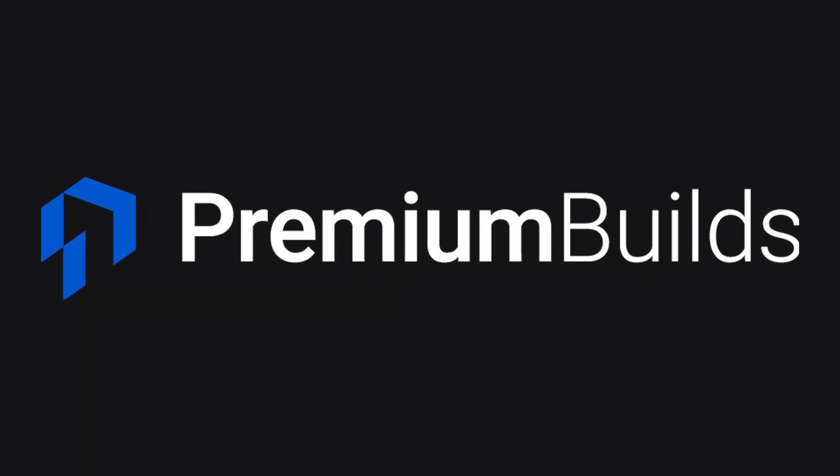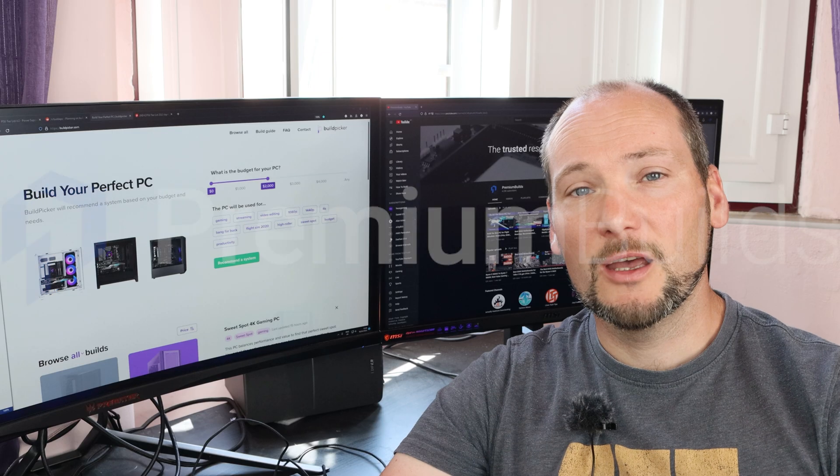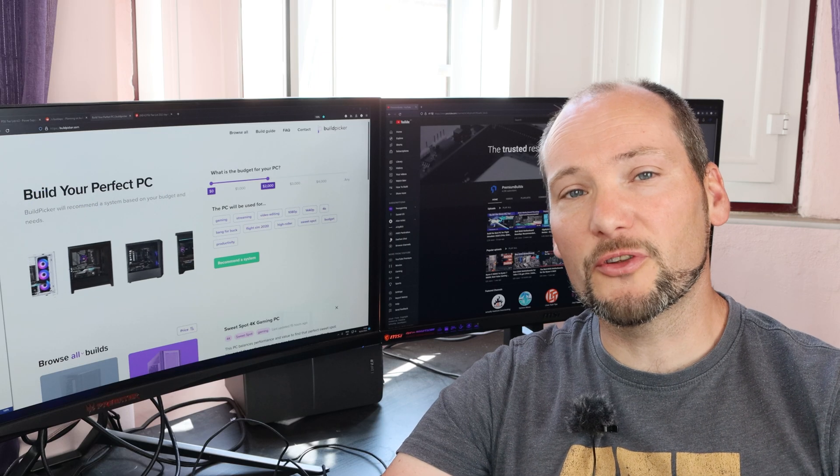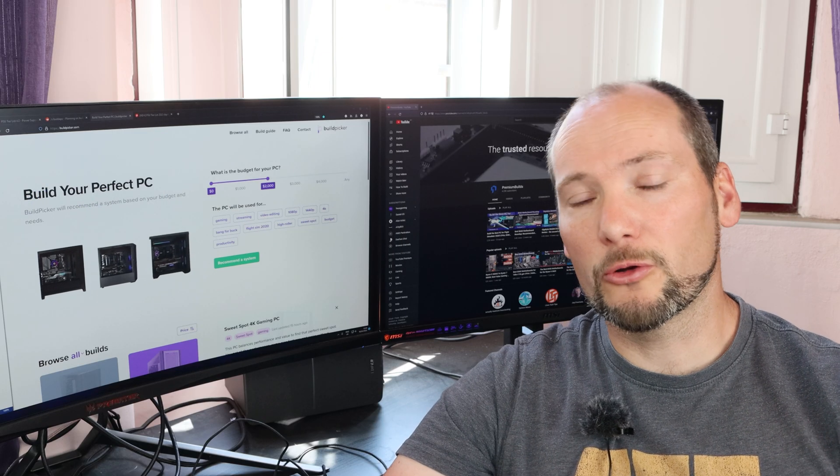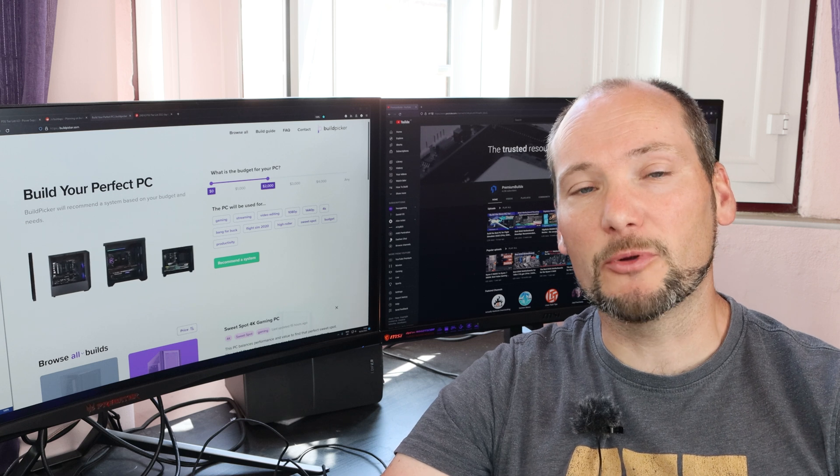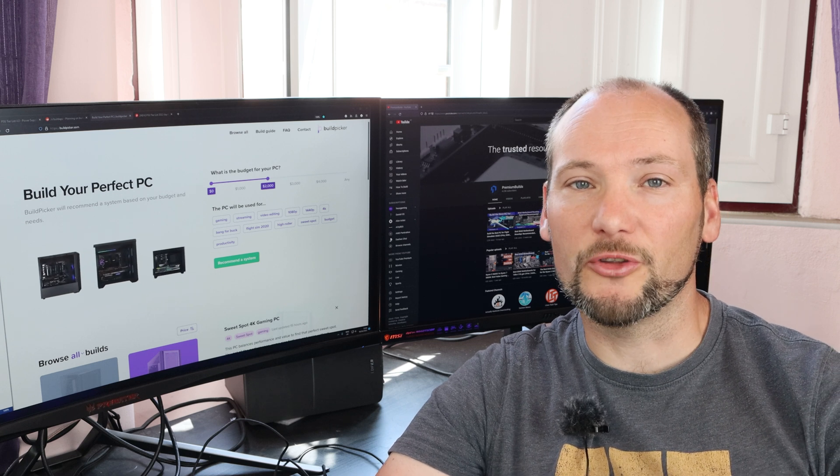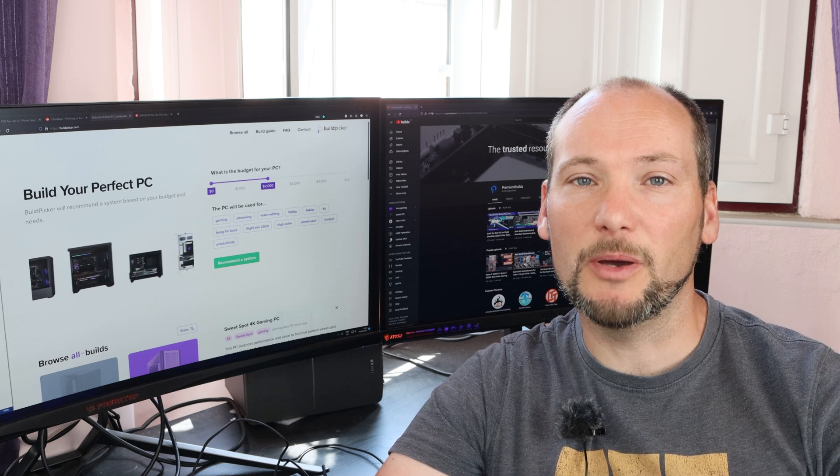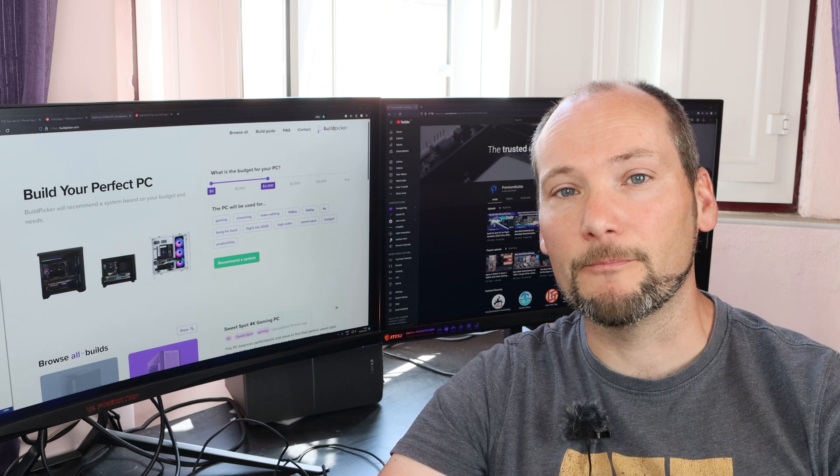Hi and welcome to Premium Builds, I'm Jon. If you stumbled across this video or you're a subscriber to our channel, it's likely because you're researching the best PC parts to buy.